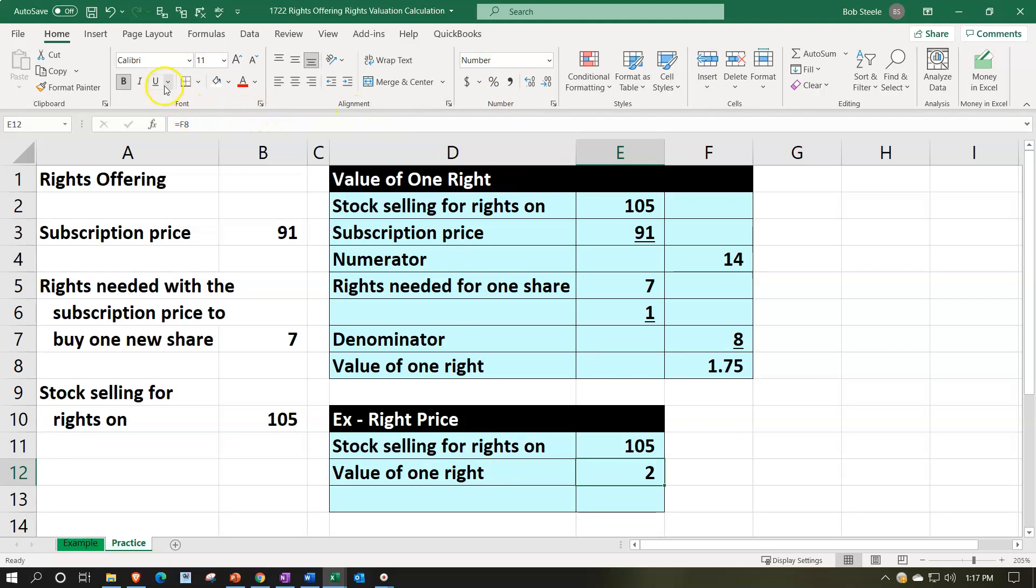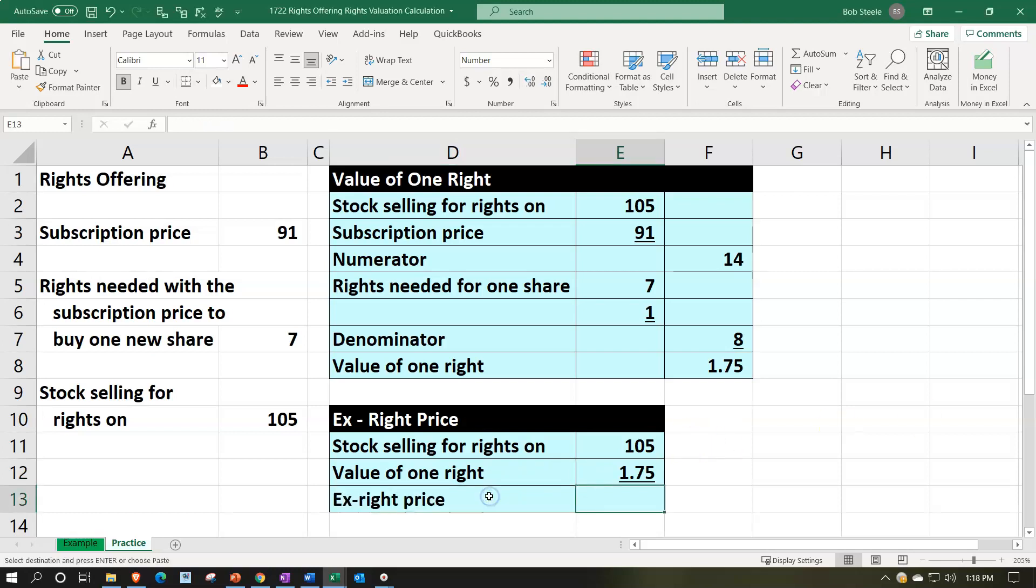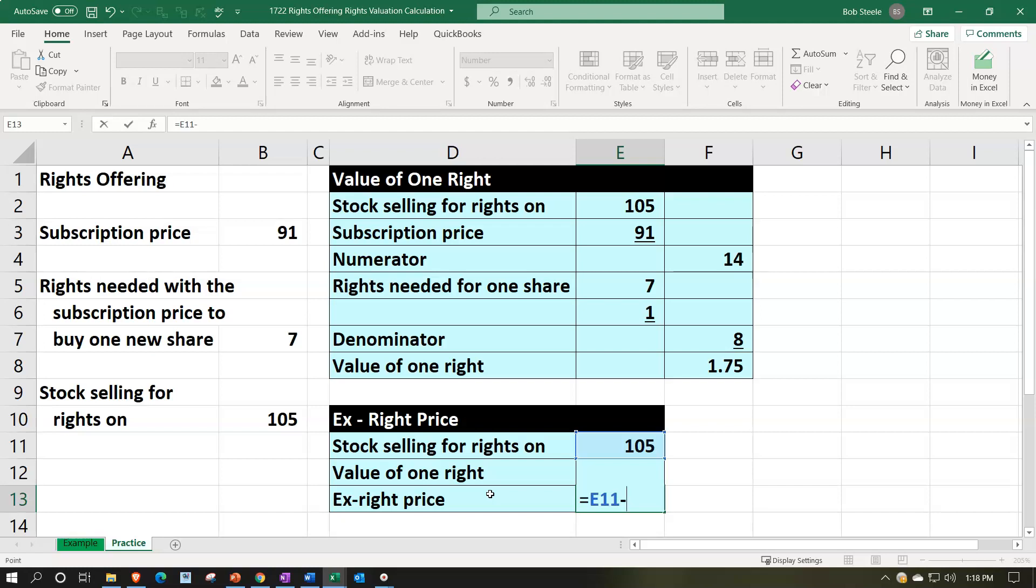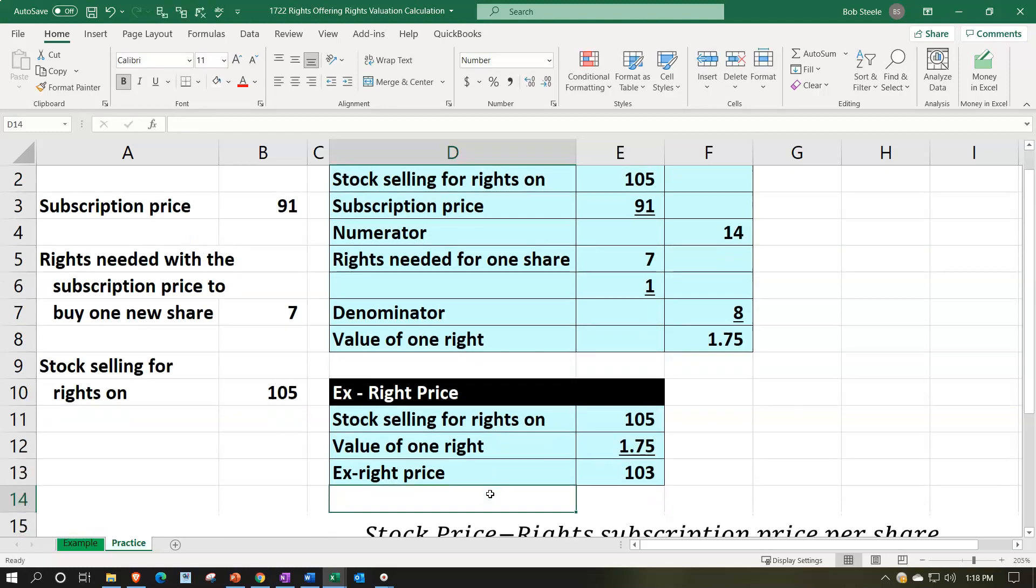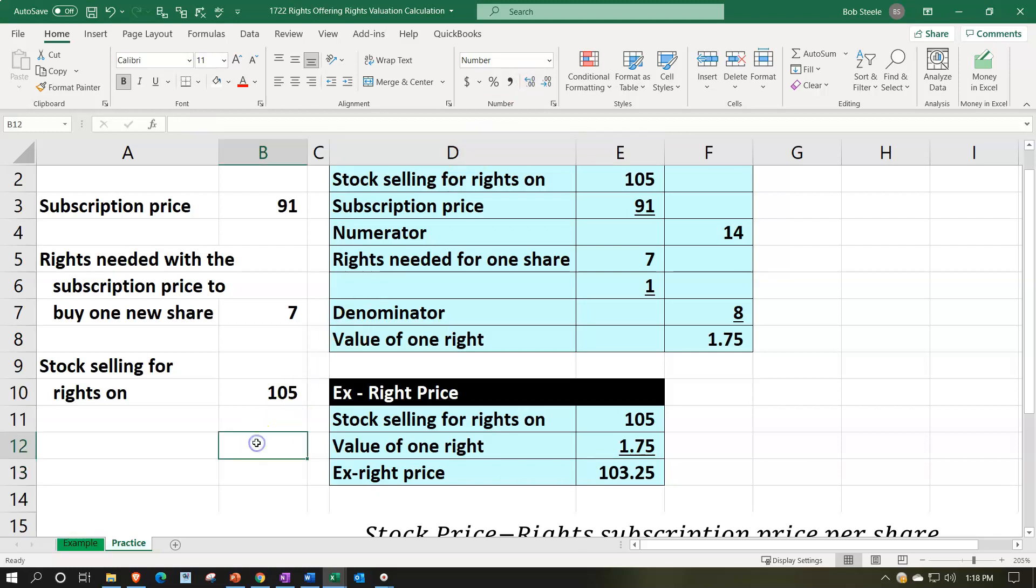Number group adding some decimals, subtracting that out then the price ex right is going to be without the right $105 minus the $1.75. We're going to go up top numbers group add some decimals. And it could be at some point that you can actually sell the stocks or break up the right versus the stock and sell them without the rights. That could be useful in that situation.